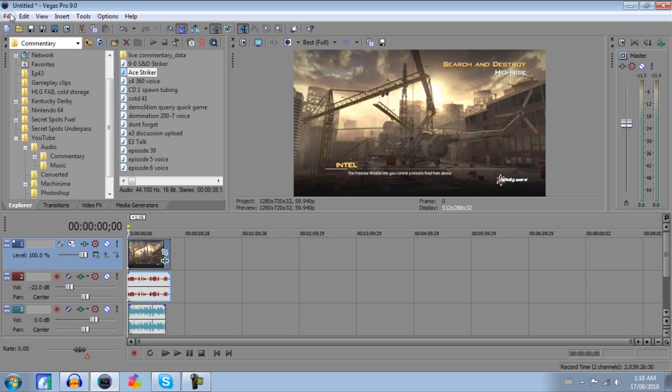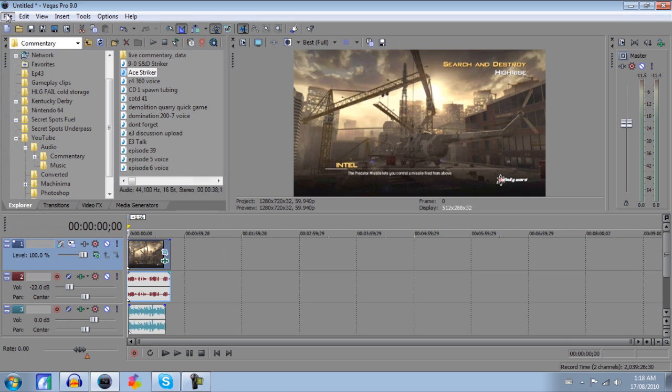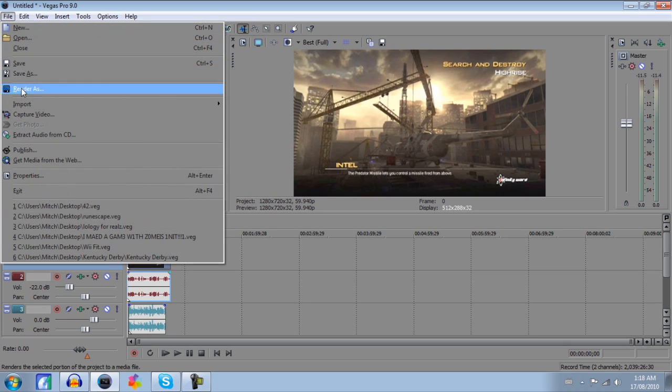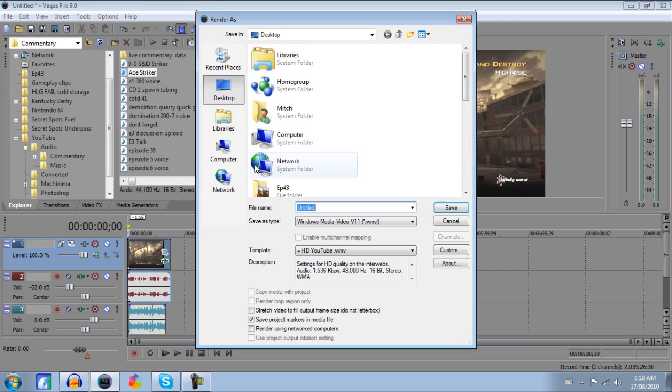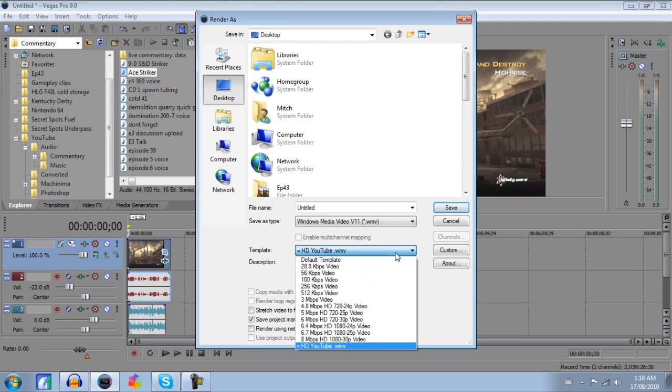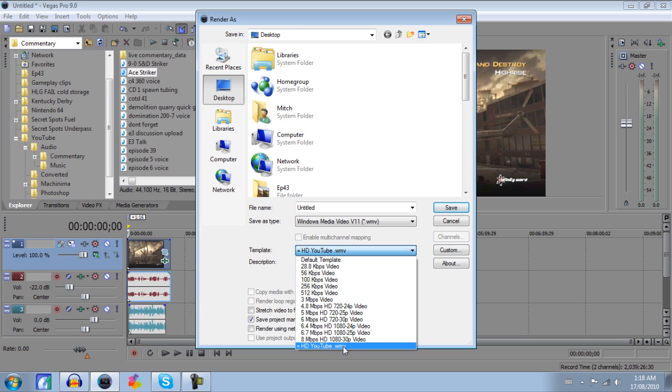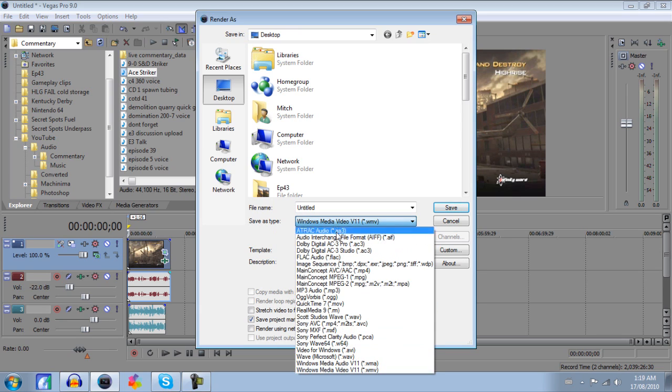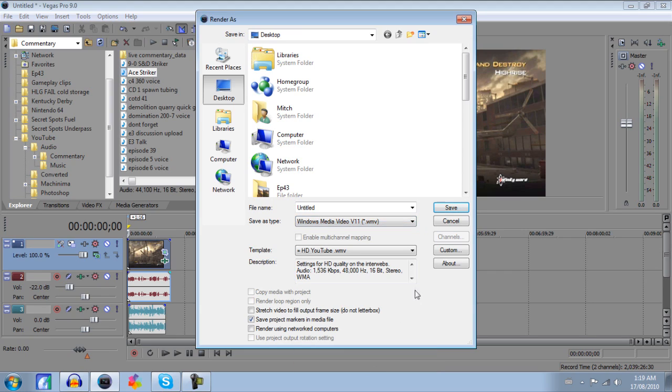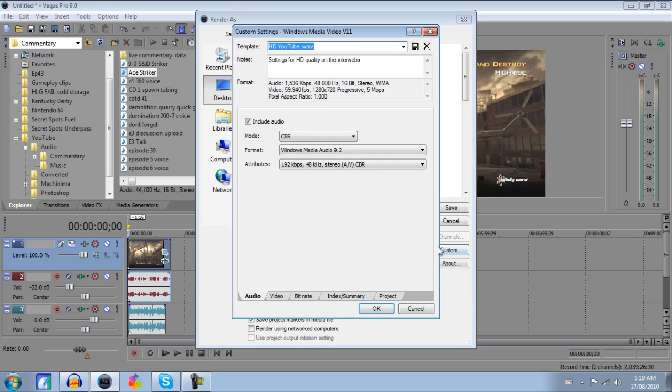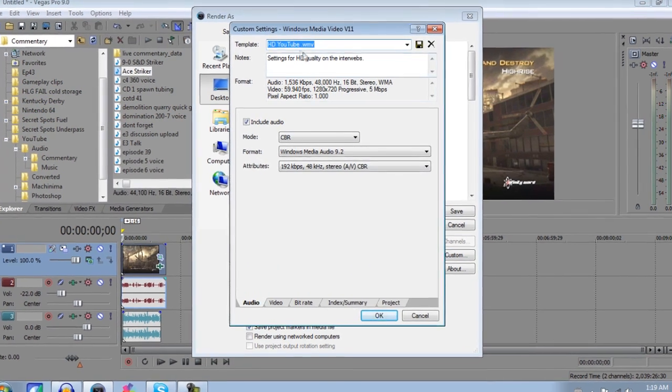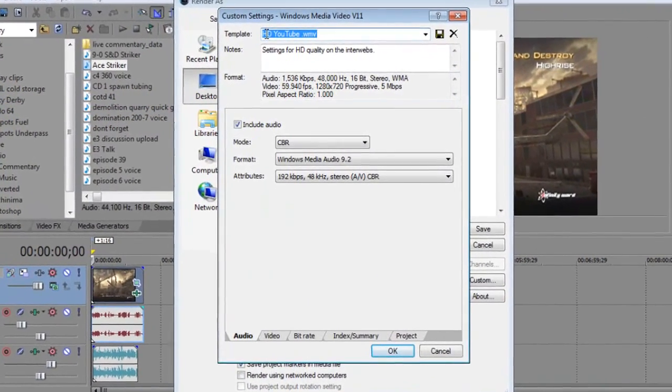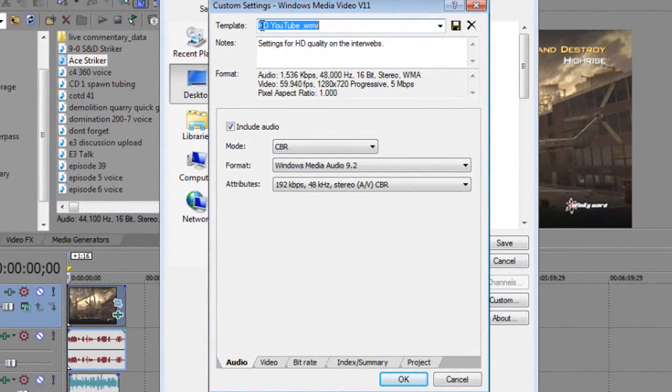From there, you're going to want to go ahead and click File, Render As. And then you're going to want to use these settings that I'm going to show you here. I already have one made, but I'll just show it to you anyways. You're going to want to go Save as Type. Go all the way down to Windows Media Video 11. Click that. And then you're going to want to click Custom and copy these settings. And obviously just title the template again, HD YouTube, and then Settings for HD Quality on Interwebs. Whatever you want to title it is fine.